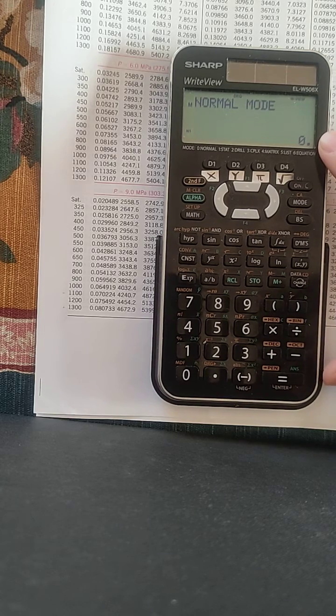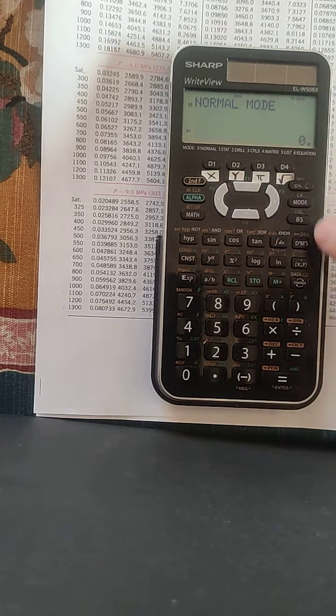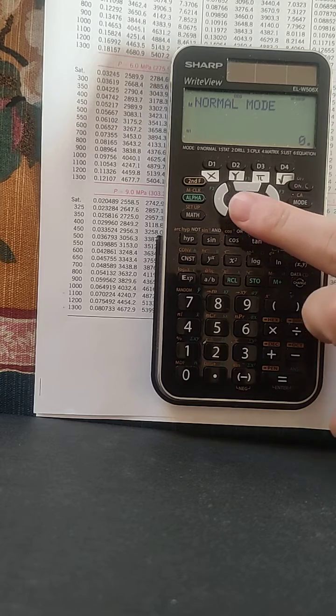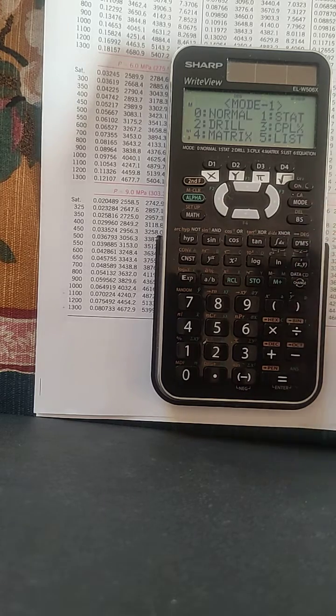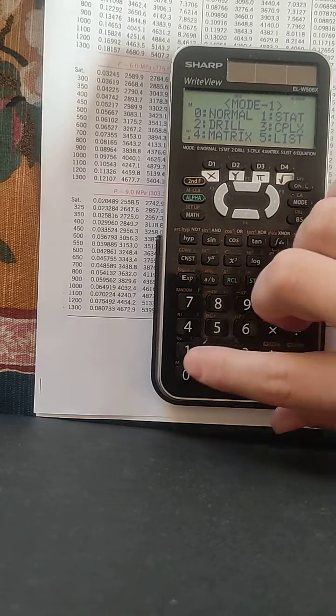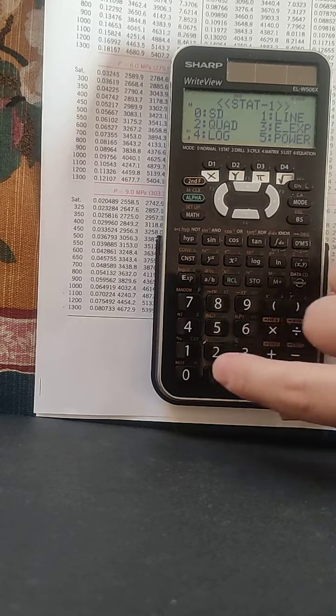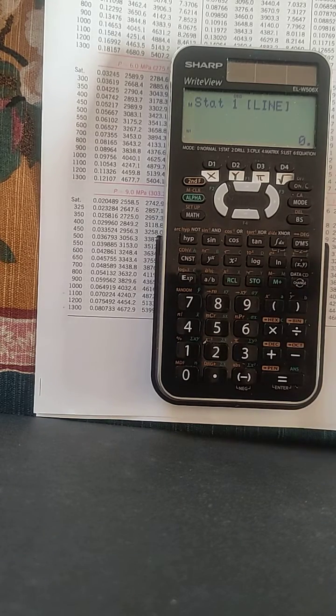Okay, first of all, click on the mode, statistics, and the line.